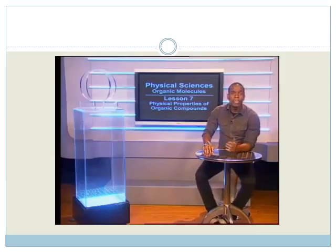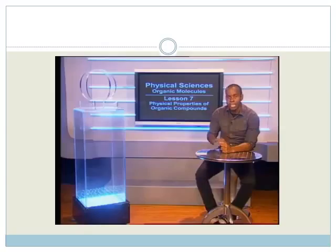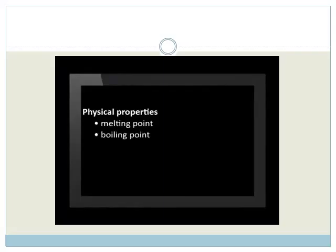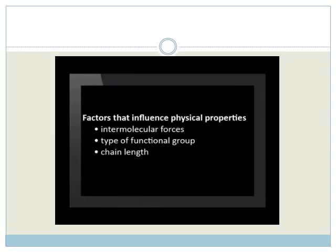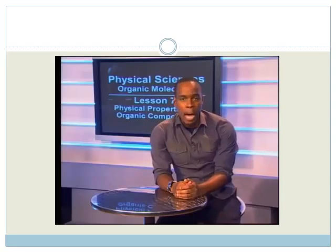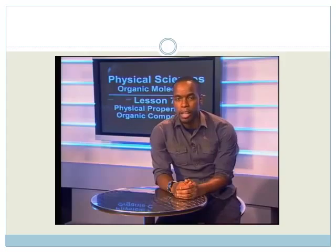Welcome, Grade 12s, to this session on the physical properties of organic compounds. Today, we will look at the physical properties of organic compounds and the relationship between these physical properties and the structure of the molecules. Let's explain what physical properties we mean.